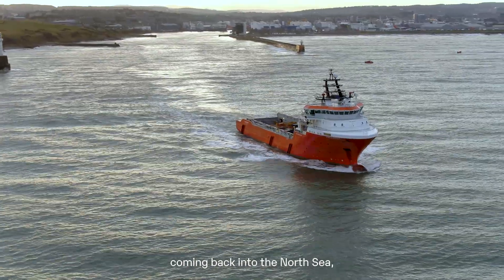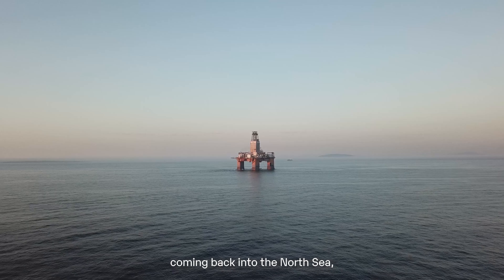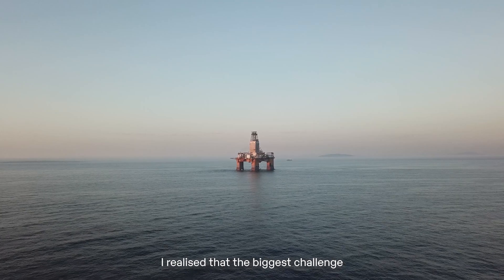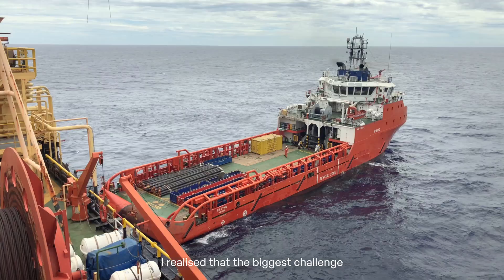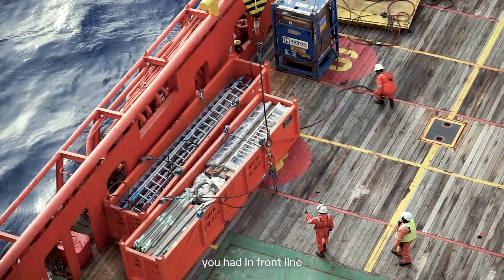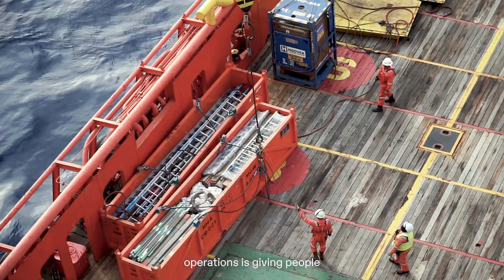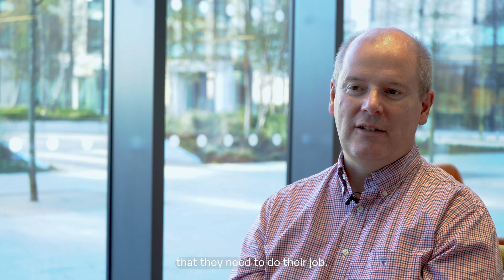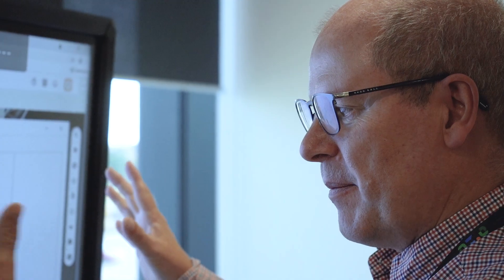Moving around and coming back into the North Sea, I realized that the biggest challenge you had in frontline operations is giving people the information that they need to do their job.